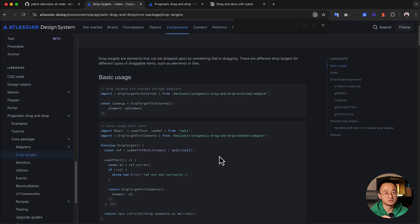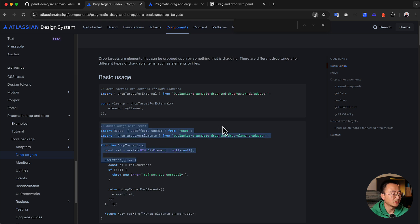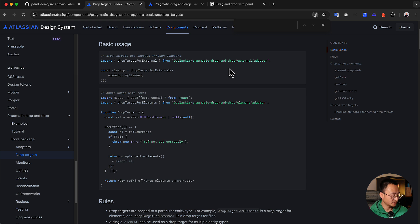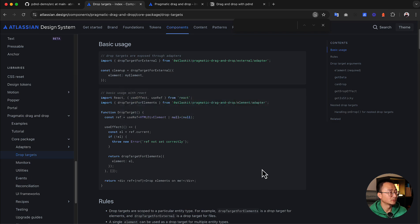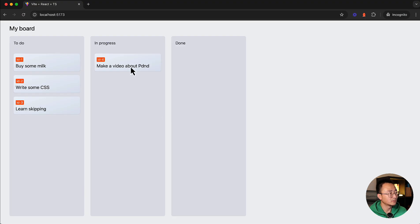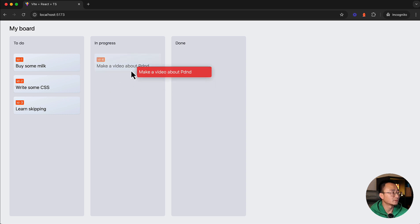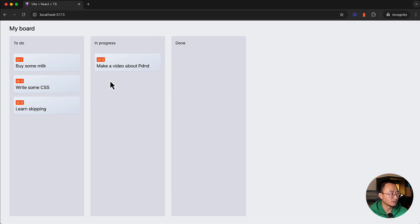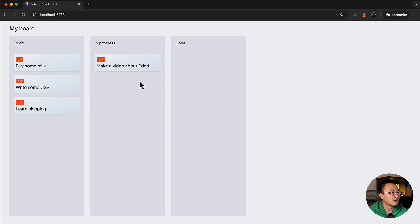The API can be a bit confusing if you just read the names of the callbacks, but I hope after this video you'll have a solid understanding of what each callback is used for. We'll keep using the example from the previous video — if you haven't seen it, please check it out. We will continue from where we left off and make this card a drop target, since it's already a draggable component.